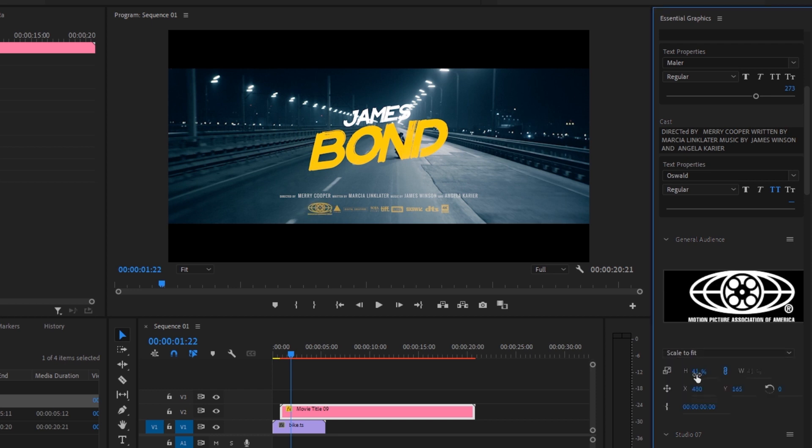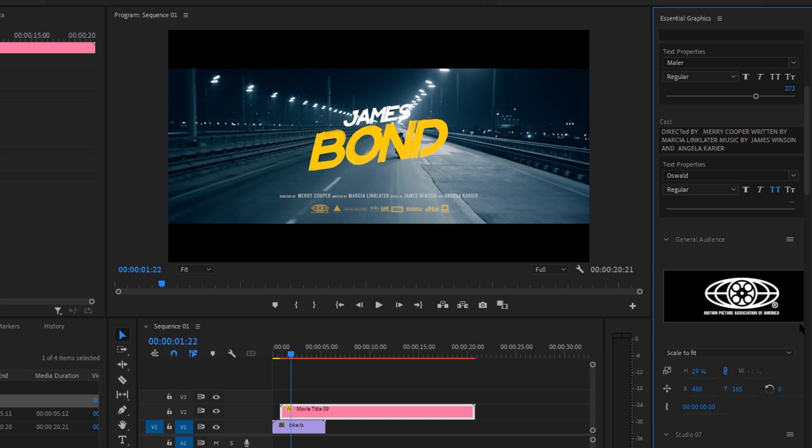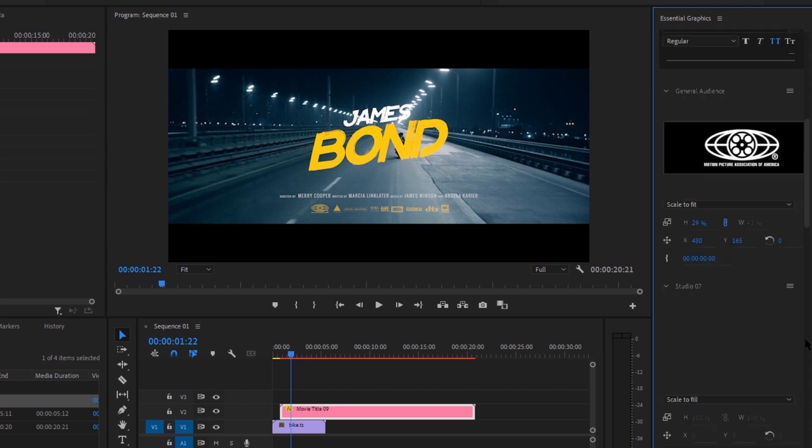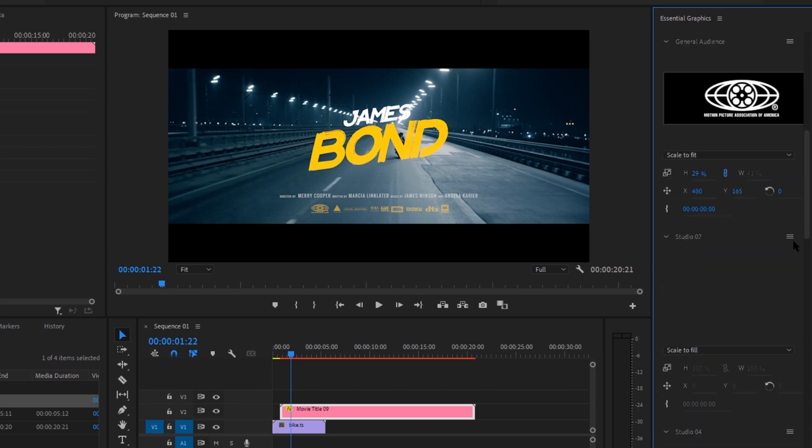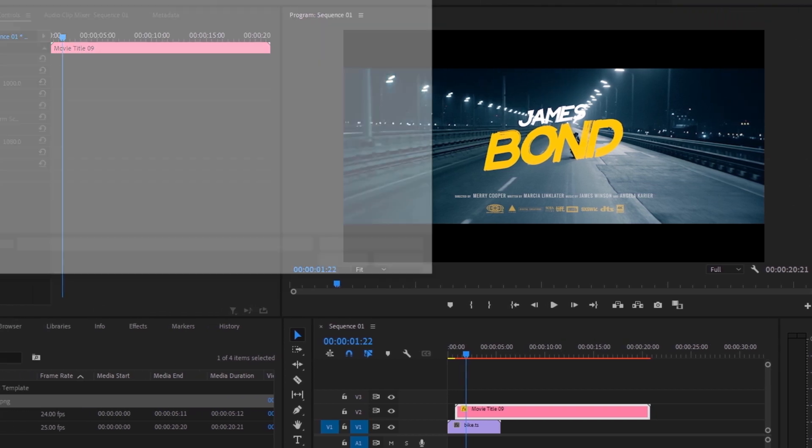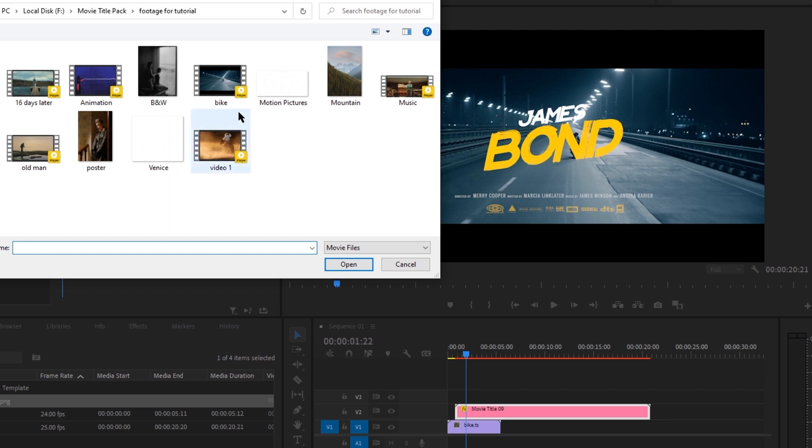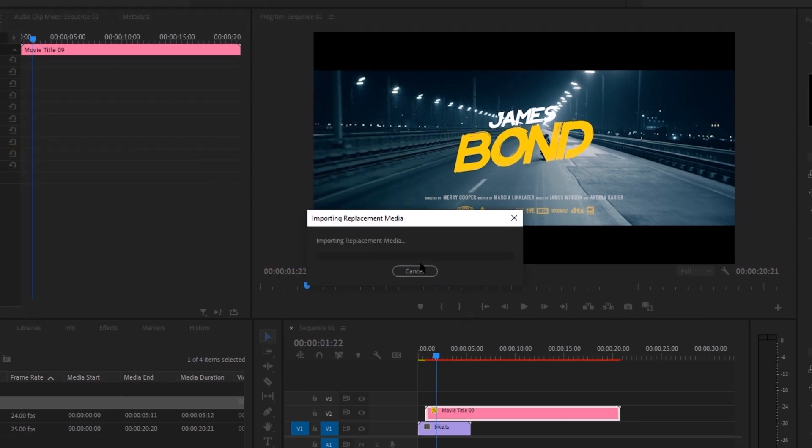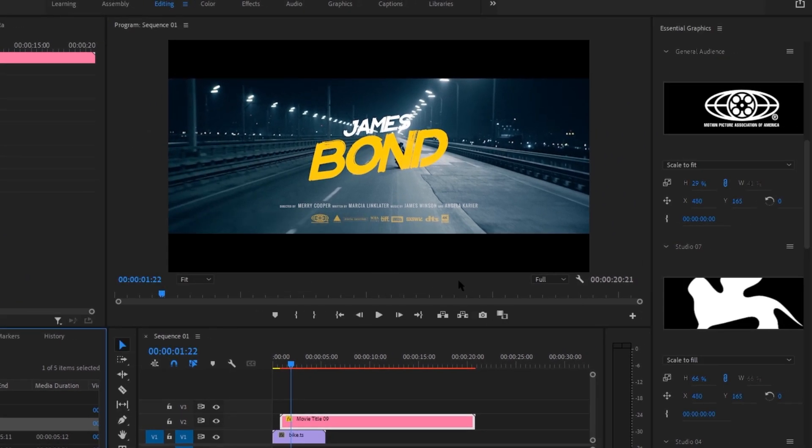Scale to fit works here. It could also be done by changing the parameters from here. Let's do another one. And you can change all the badges just like that.